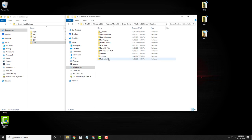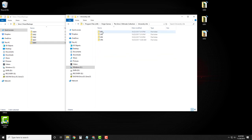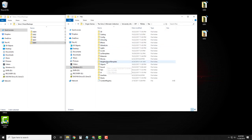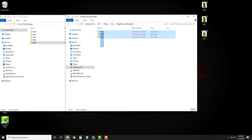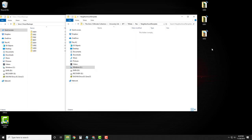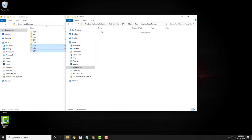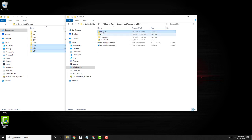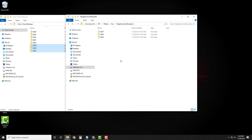Now let's do the same thing for University. Go to Expansion Pack 1, TS Data, Res, Neighborhood Template — here are all three universities. Cut those, paste those over into your backups, and then grab these three empty universities and put them into your Neighborhood Template folder. When you open these up, you'll see that they have no characters. So if you decide to use the University subhoods and attach them to one of your custom neighborhoods, you will have to generate all of your own dormies — you won't have any of the defaults.